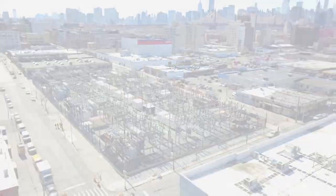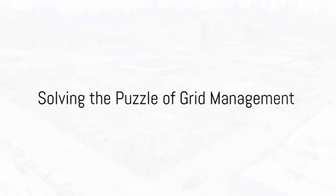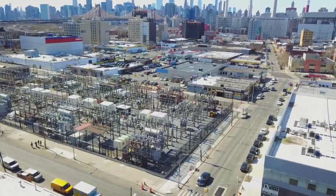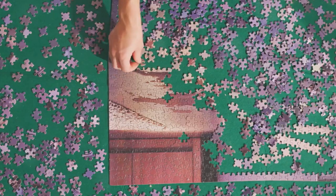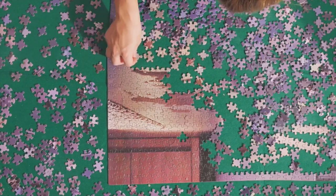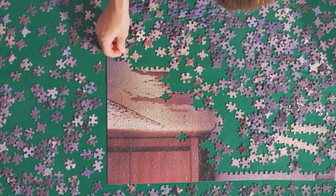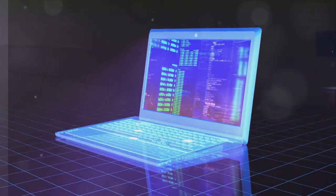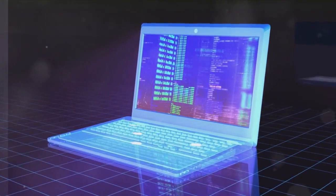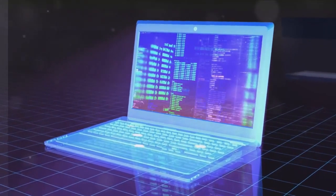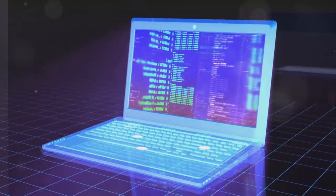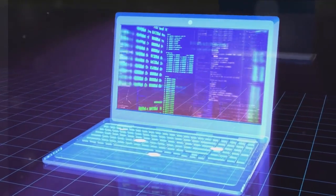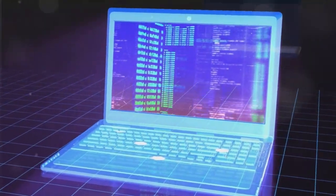One of the greatest challenges in the energy sector is managing the grid. Think of the grid as a giant puzzle, with pieces constantly moving and changing. MEQ technology helps solve that puzzle in real time, balancing supply and demand, ensuring stability and reducing energy wastage.